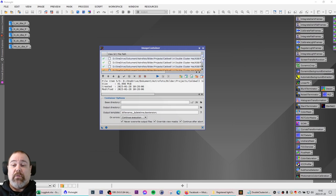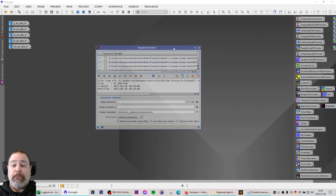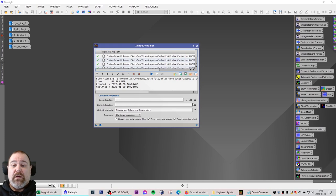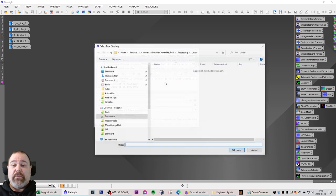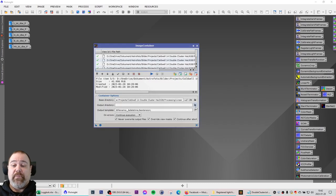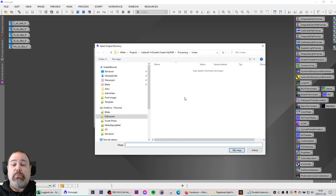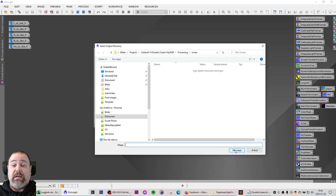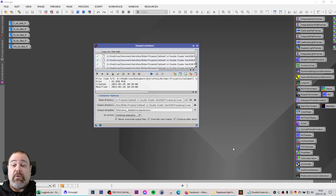So now I have my files here. I can also specify the base directory of where they are located and I can select an output directory. In this case I want it to be the same folder.